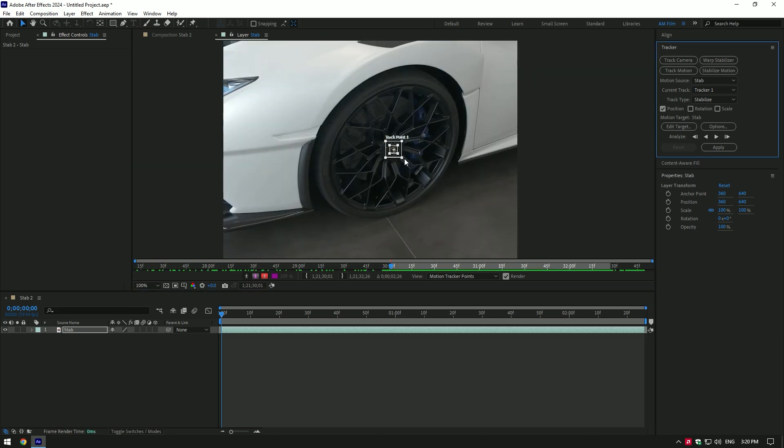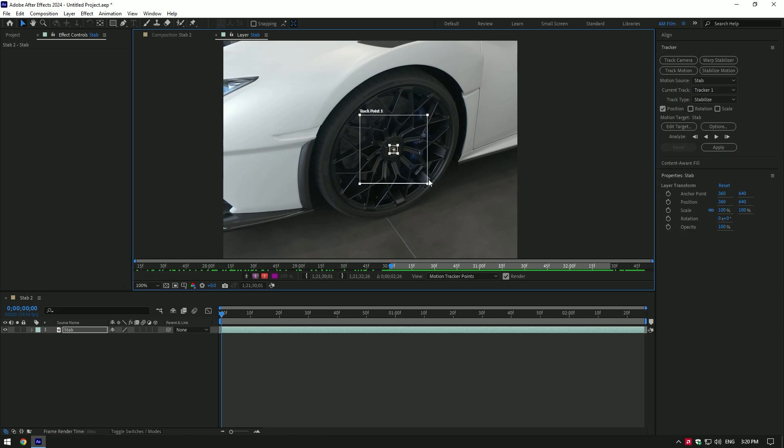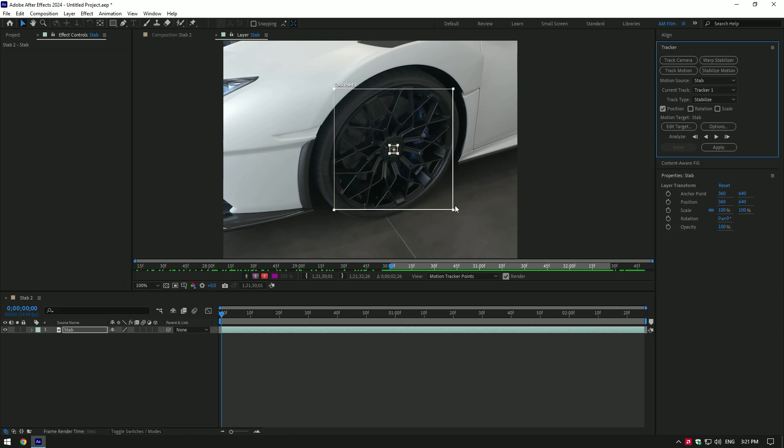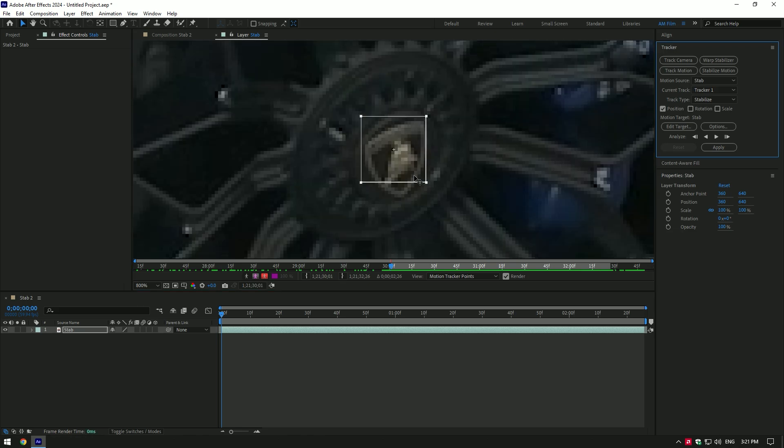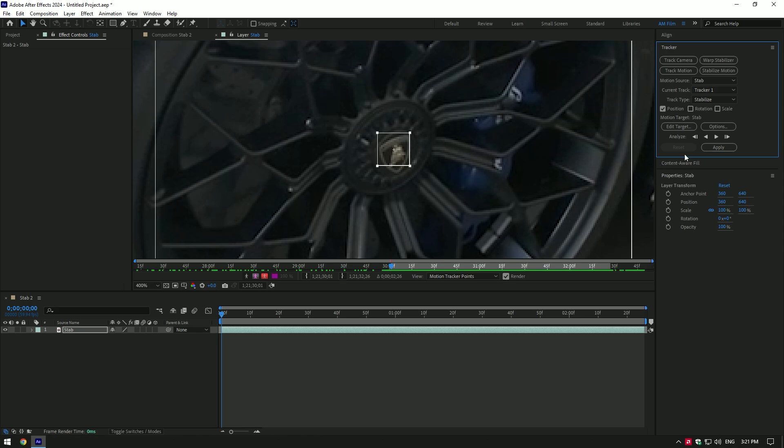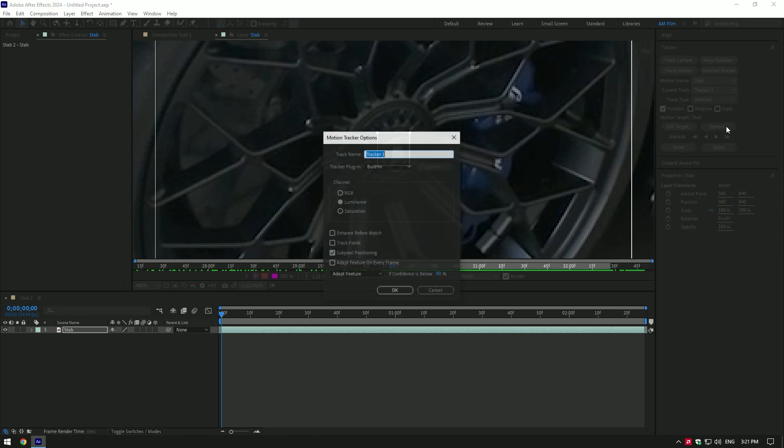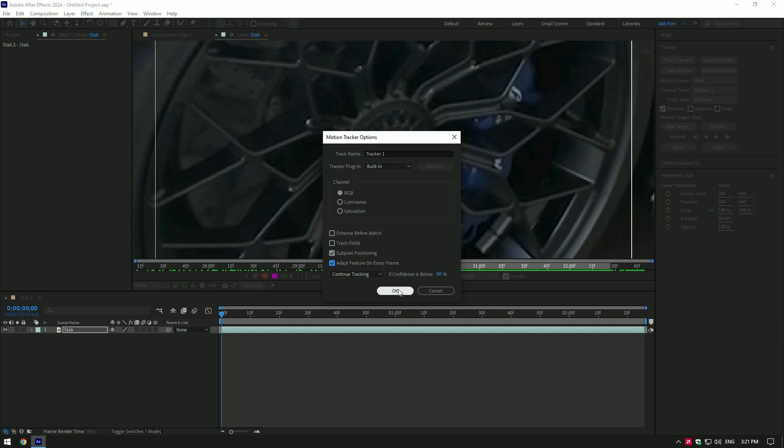Once you've placed it, make the tracker size bigger. This will analyze longer but results will be better. The most important thing here is click on Options, make sure to select RGB, also toggle on Adapt Feature on Every Frame. This will make analyzing more accurate.